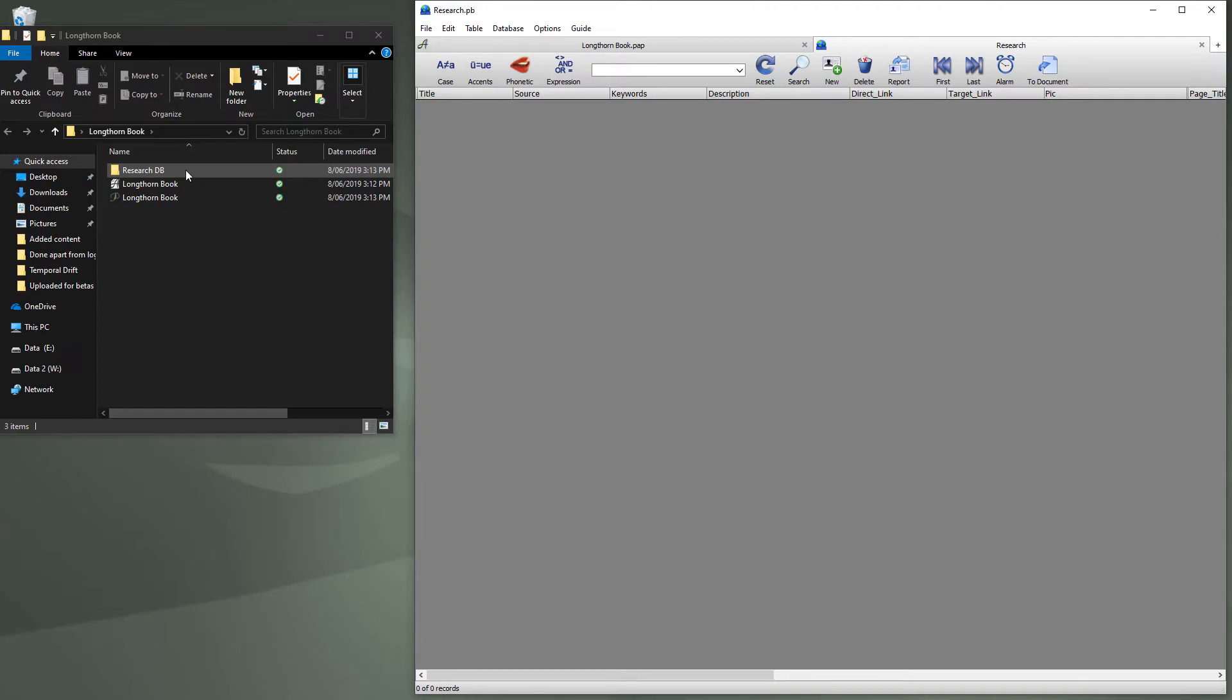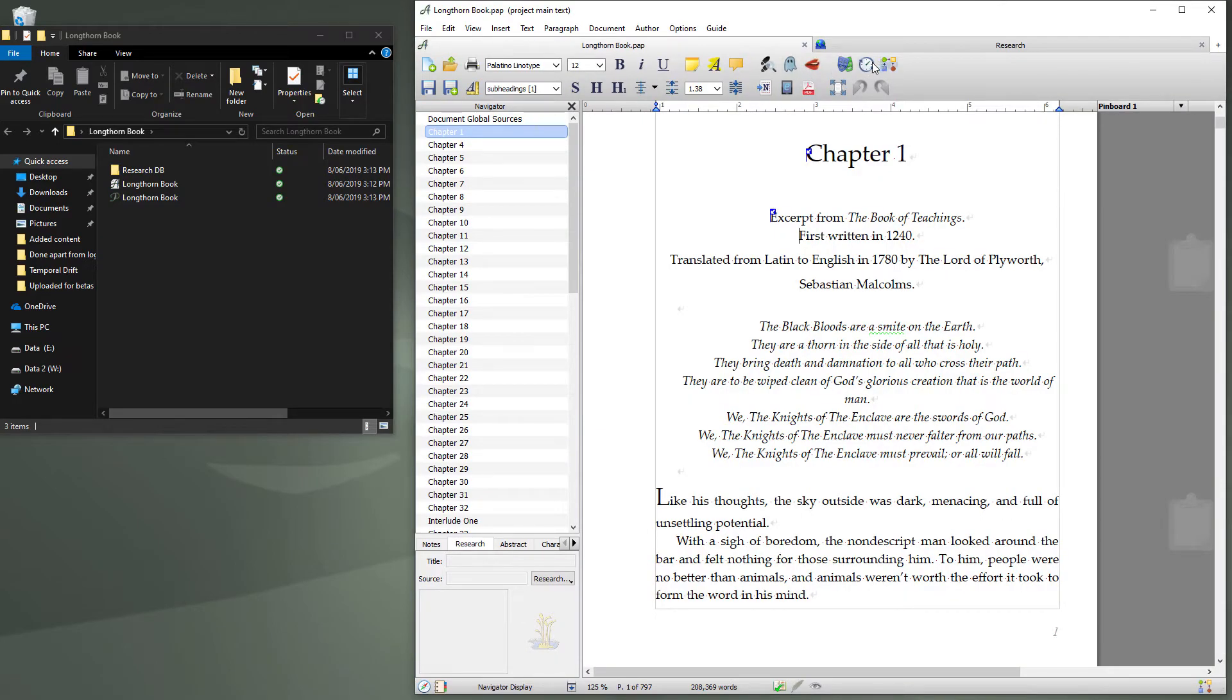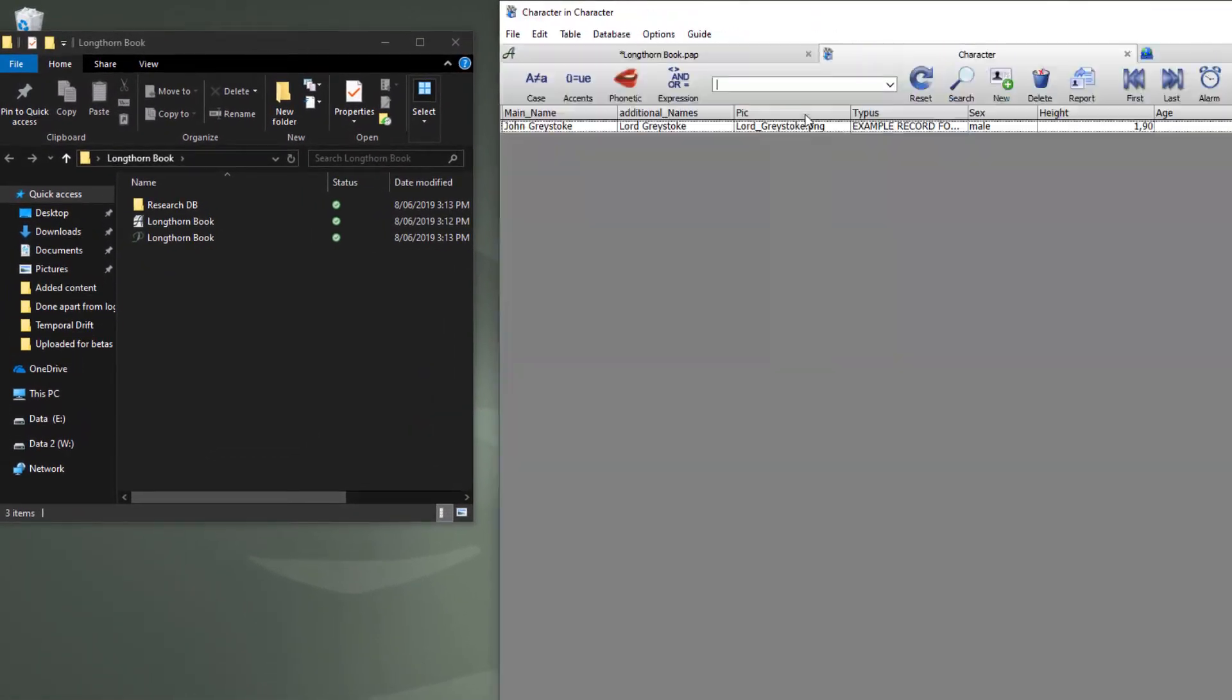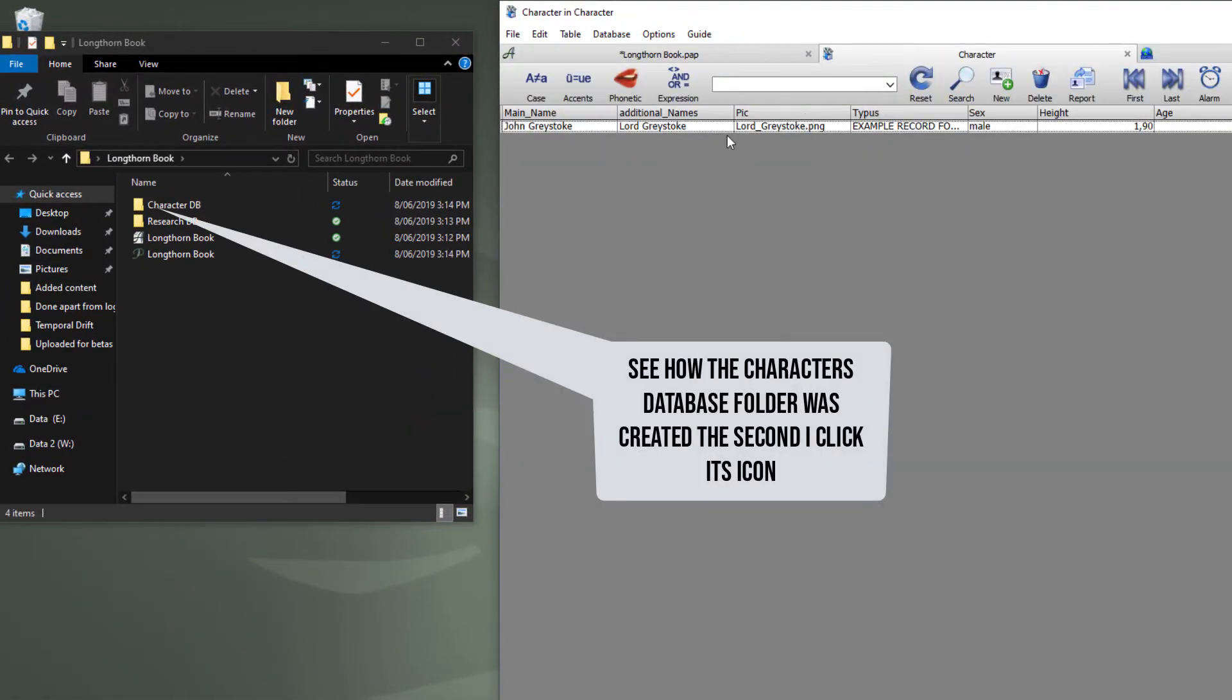That took 1 minute and 47 seconds to convert a 208,000 word project, work in progress from Word into a project within Papyrus that you're then ready to create characters for, and locations and timelines.